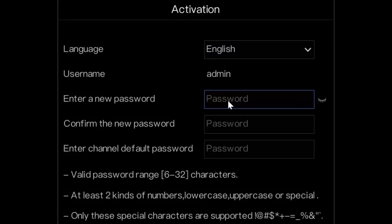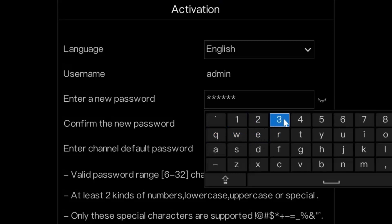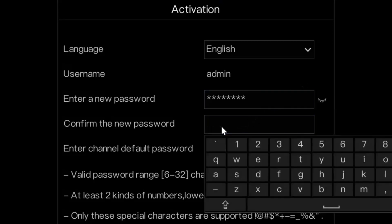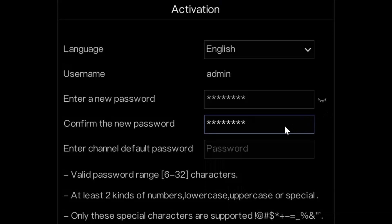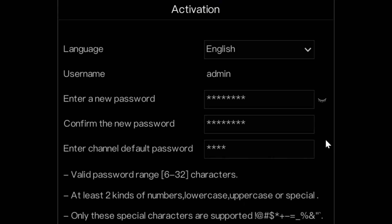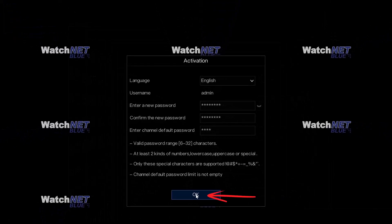Go ahead and click that field and enter the password that you want to use. Confirm the new password here. Then enter the default password, which is 1234. Once you're done, you can click the OK button at the bottom.